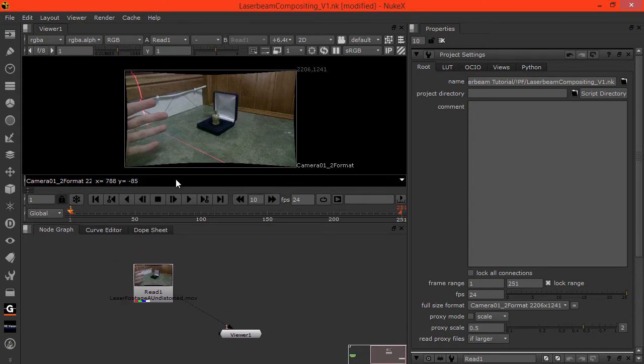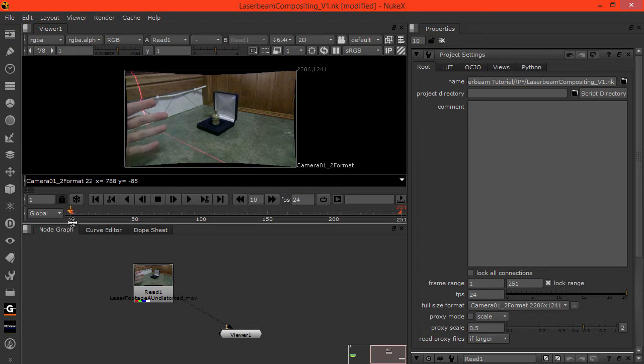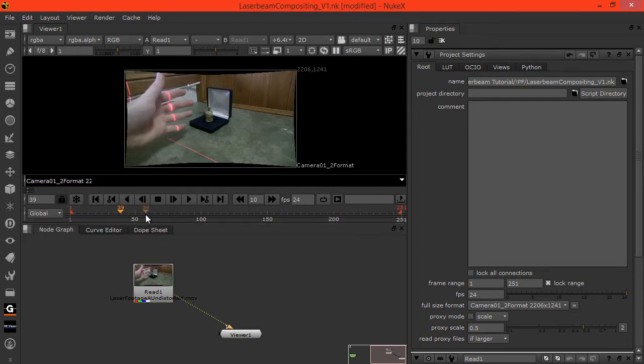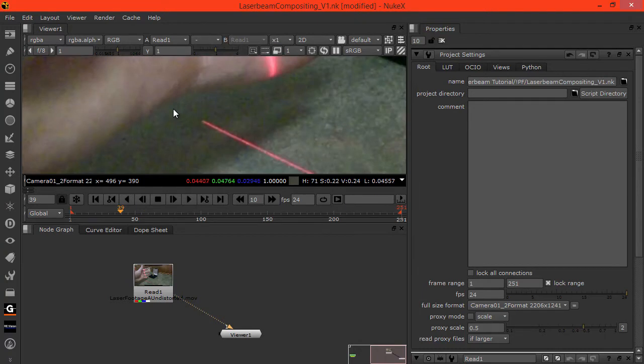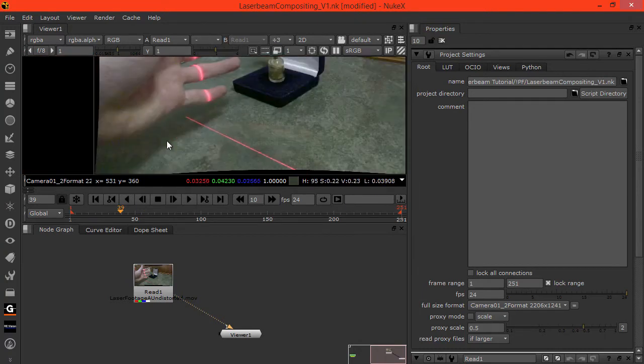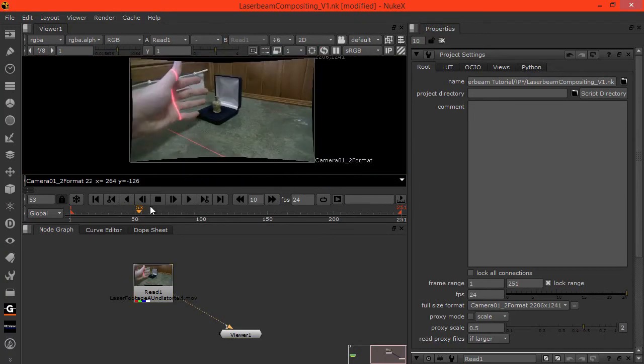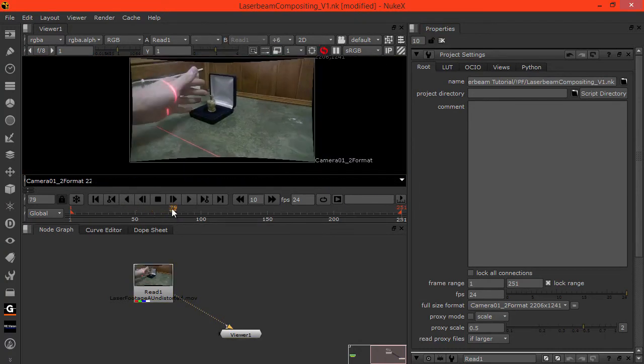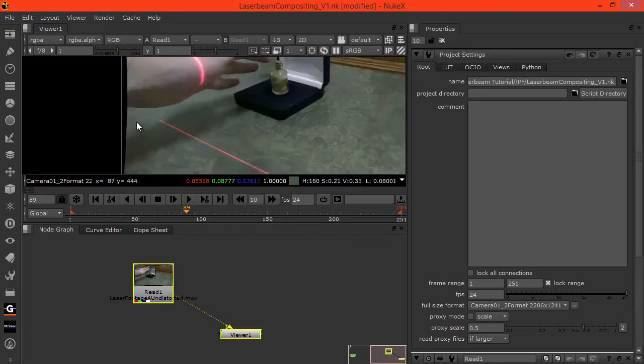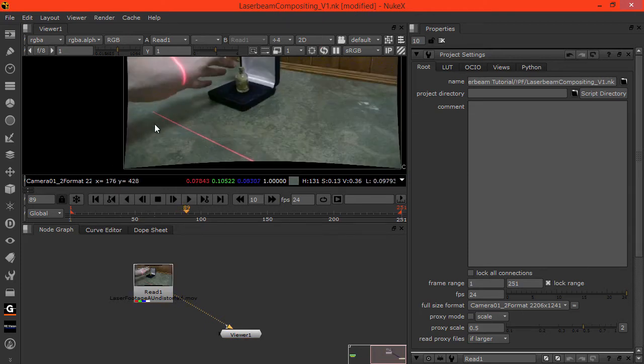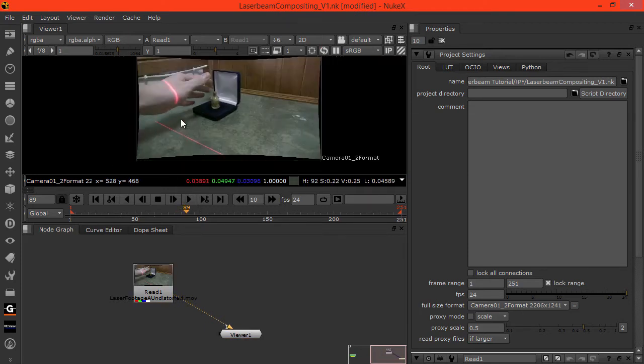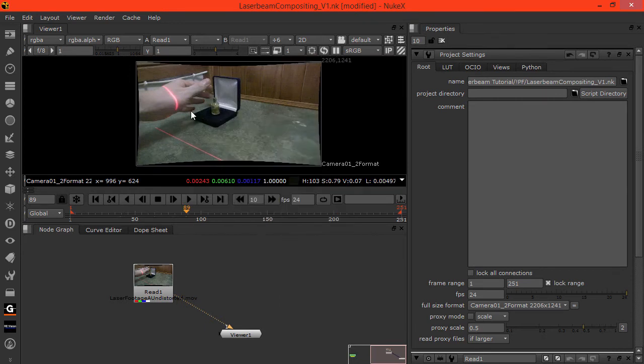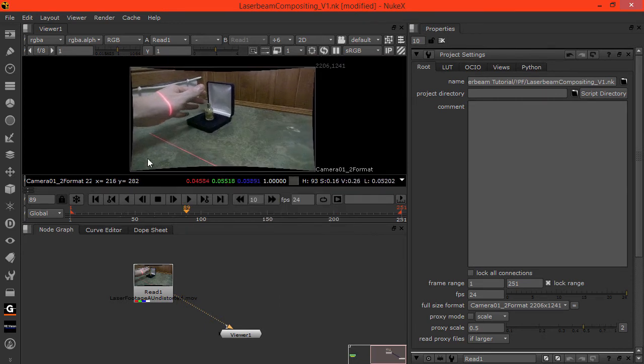What we can do is scrub through and find the point. You'll notice we have places where the laser beam doesn't show because the hand's in the way.